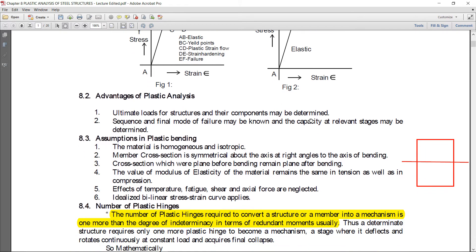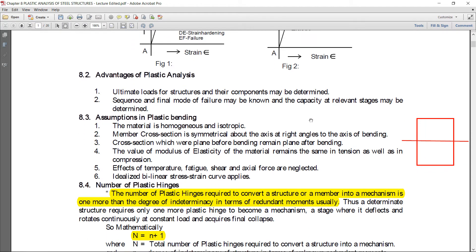Now, regarding the number of plastic hinges — before discussing that, I will describe what a plastic hinge is.